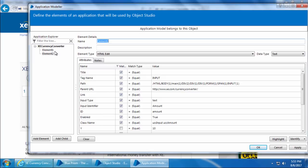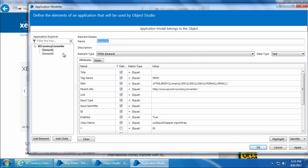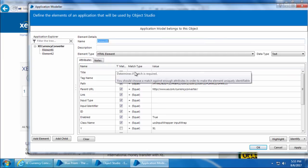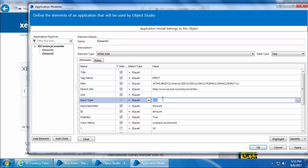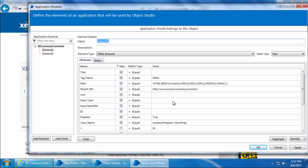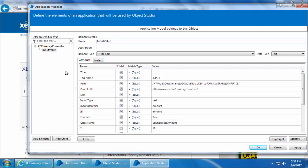Now let's compare the attributes of both elements. Element One is the outer region and Element Two is the inner region. The element type for Element Two is 'HTML Edit' and for Element One it is 'HTML Element'. The tag name for Element Two says 'input' and for Element One it says 'span'. The input type attribute for Element Two is 'text' and for Element One it is blank, which means Element Two has more attributes relevant to inputting text. So we will keep Element Two and delete Element One.